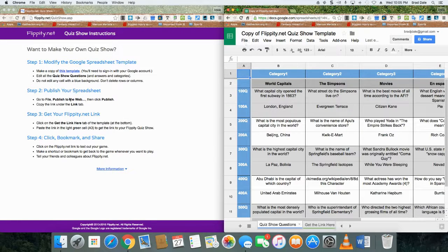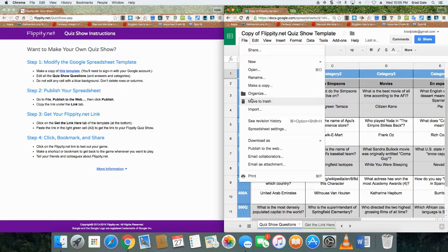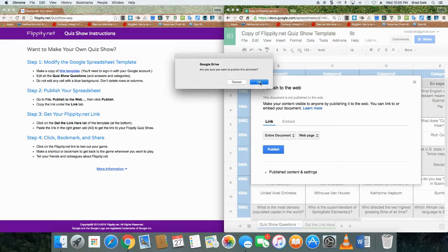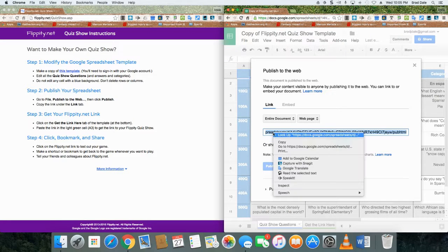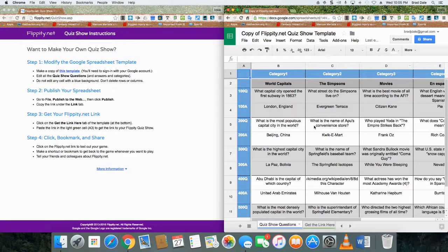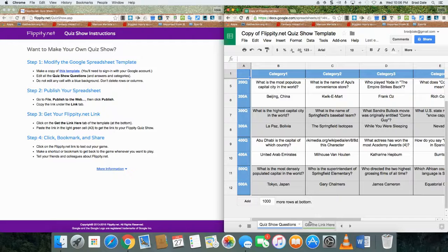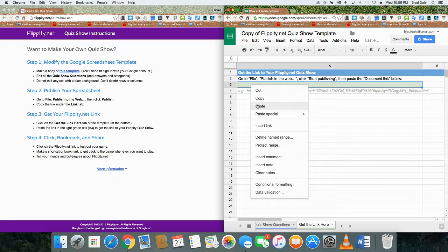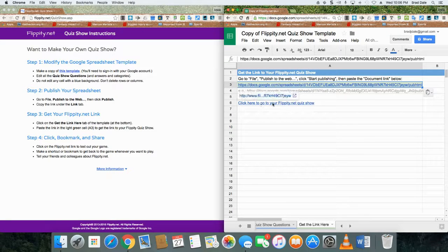For step two, go to File, then Publish to the Web. Click Publish and click OK. Then right-click and copy that URL. At the bottom of the template, click 'Get the link here.' In step three, paste the URL and it will generate a link to your flippity.net quiz show.